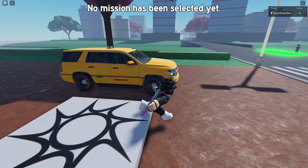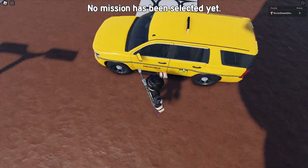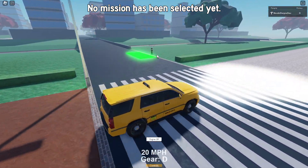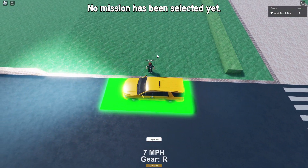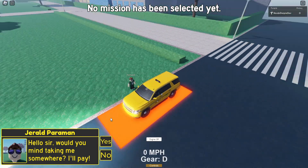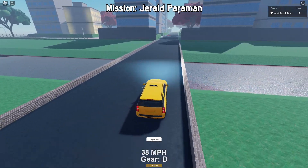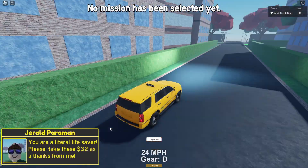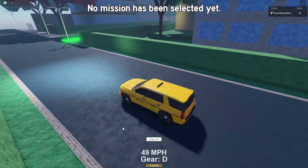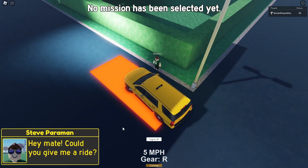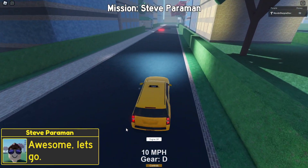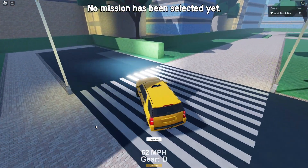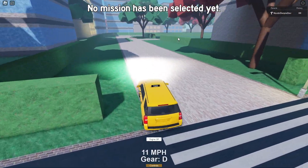As you can see I have loaded into the game — Roblox was pretty quick. Now we can hop in the car — headlights on, safety first! Let's drive to NPC1 and see what he needs. 'Hello sir, would you mind taking me somewhere? I'll pay.' Gerald Paraman — yes! As you can see he disappeared. We can deliver him: 'You are a literal lifesaver, please take these 32 dollars from me.' Now we go to the next NPC — Steve Paraman: 'Hey mate, can you give me a ride? Yes sir!'